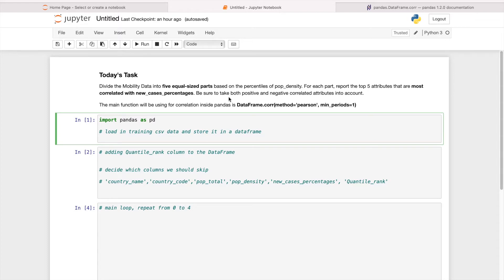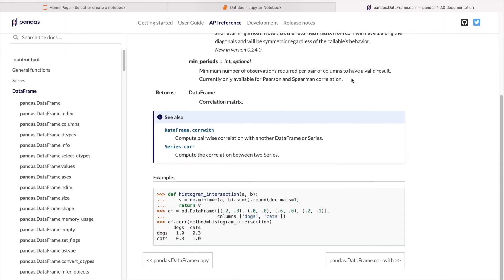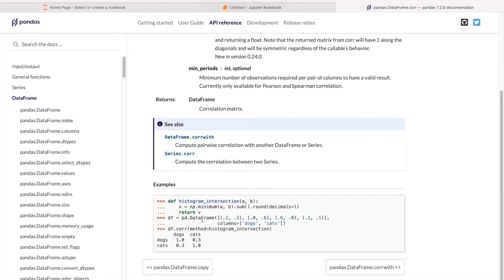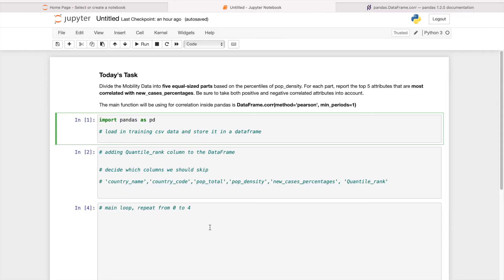The question also asks us to take both positive and negative correlated attributes into account. So we'll use absolute values to make sure we don't miss negative correlations. The main function we'll be using is the correlation function within pandas — you put in a data frame and call df.corr() to get the correlation coefficient for different attributes. Without further ado, let's get started.